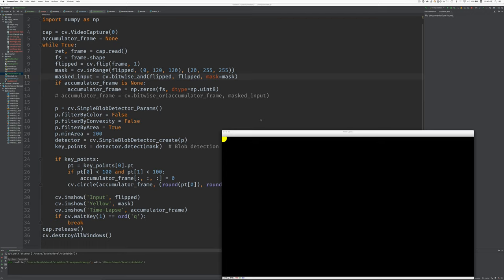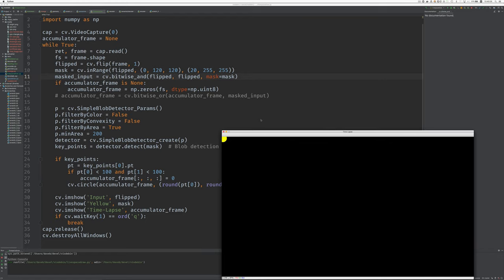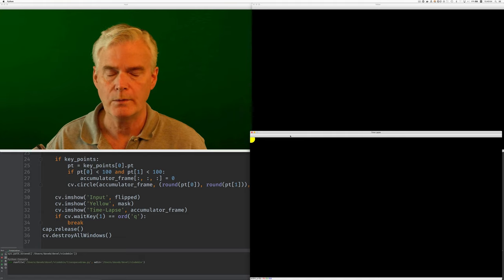Hello, I can draw with my finger in real time using computer vision. Let me move some of these windows around here. Okay, all right, watch what happens here.